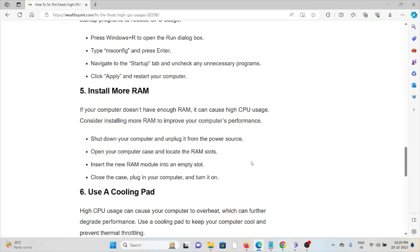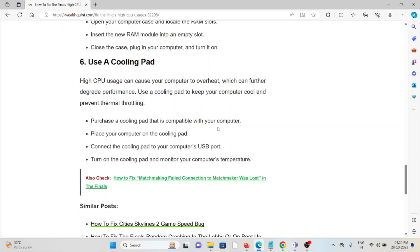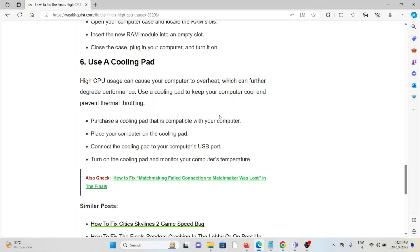The sixth method is use a cooling pad. High CPU usage can cause your computer to overheat, which can further degrade performance. Use a cooling pad to keep your computer cool and prevent thermal throttling. Purchase a cooling pad that is compatible with your computer. Place your computer on the cooling pad, connect the cooling pad to your computer's USB port. Turn on the cooling pad and monitor your computer's temperature.